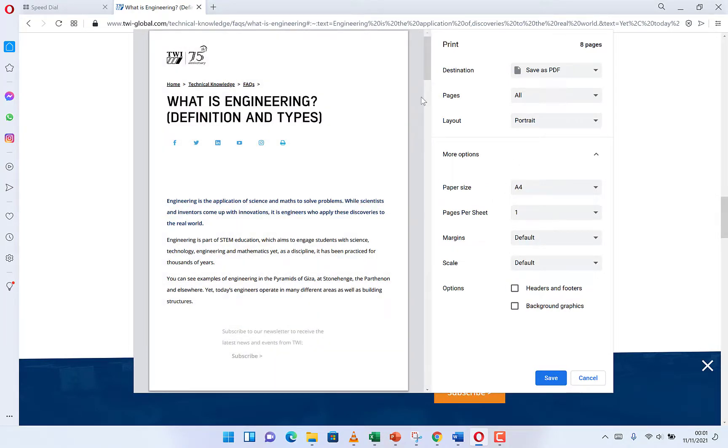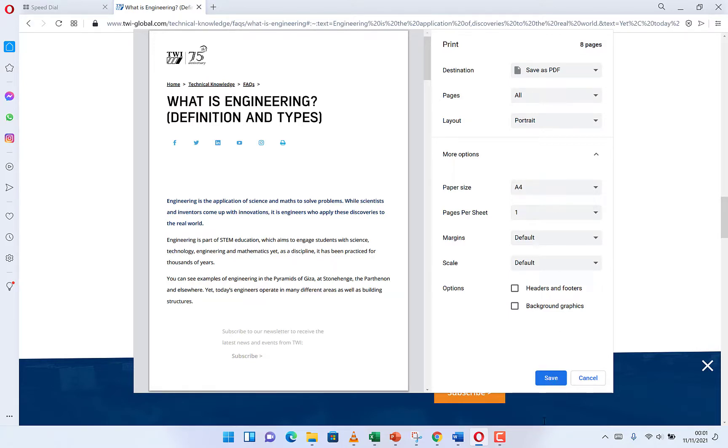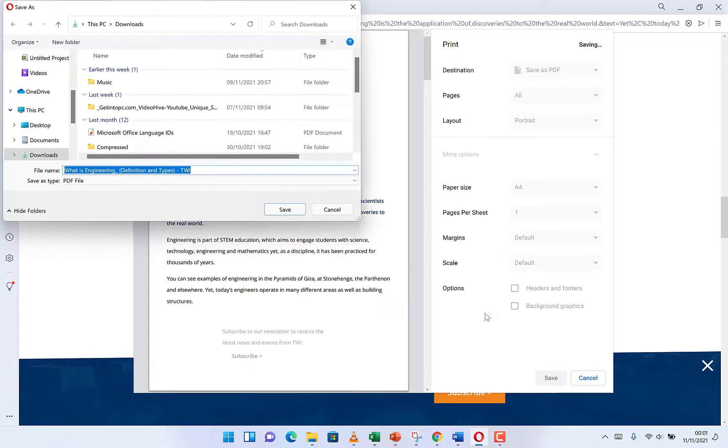So once you're done with these settings and you're done, everything is going to save this as PDF. Okay, so once you click on save, it's going to save this as PDF. So you just need to define your location where you want to save it.